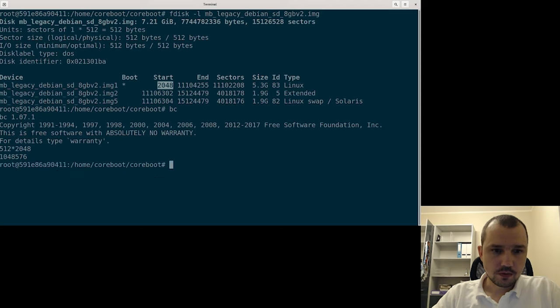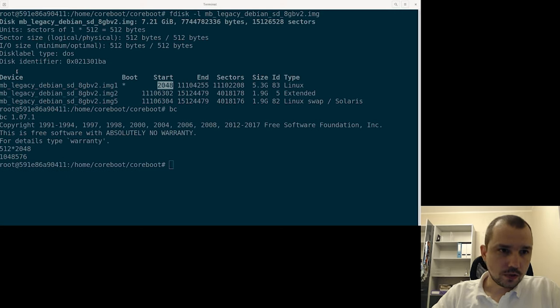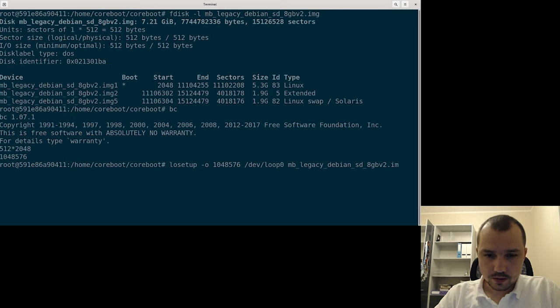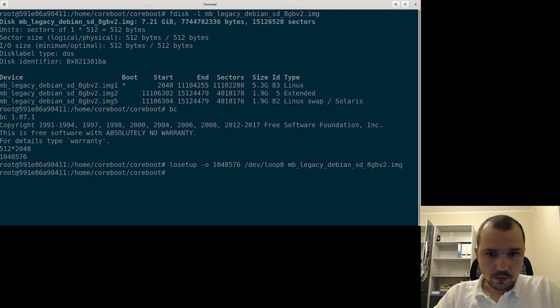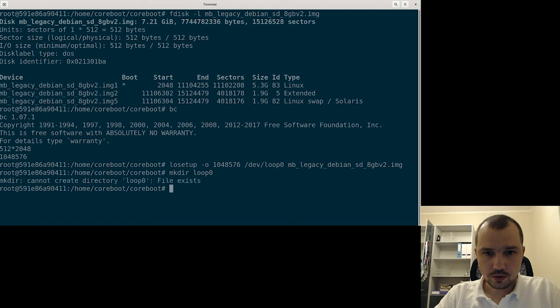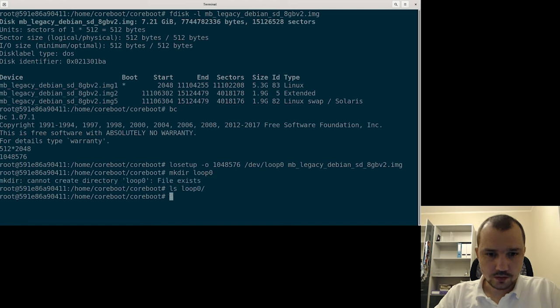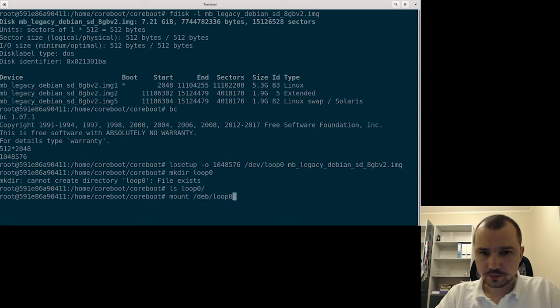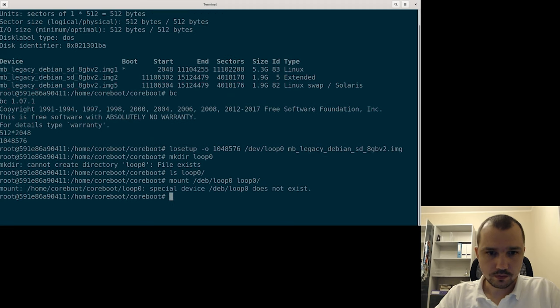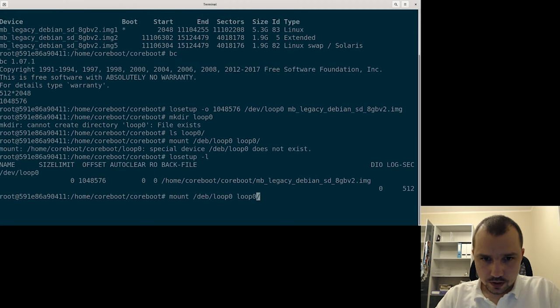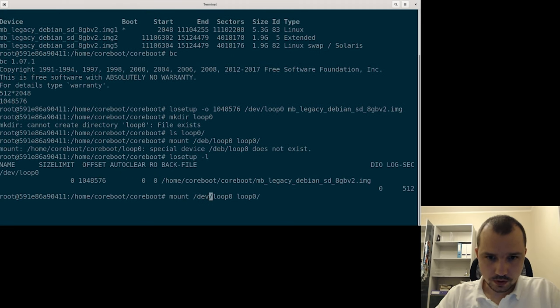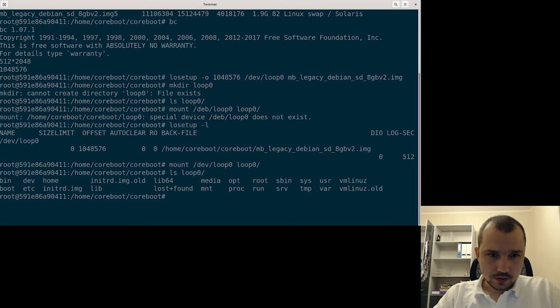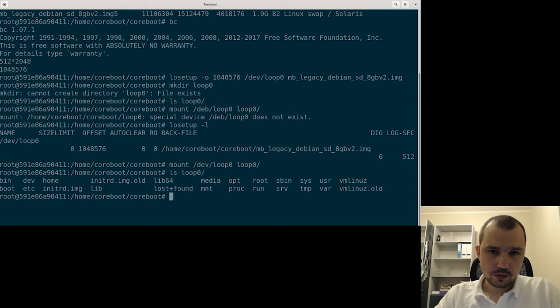Of course we will use that number to create the loopback device, and then we can create the loop directory. It already exists. Let's check if nothing's inside. Let's mount the dev loop 0 in the loop directory. Yeah, so I have a typo here.